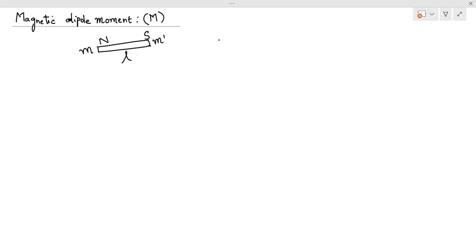Then magnetic dipole moment can be defined as two opposite magnetic poles separated by the distance L. It is called as magnetic dipole moment.